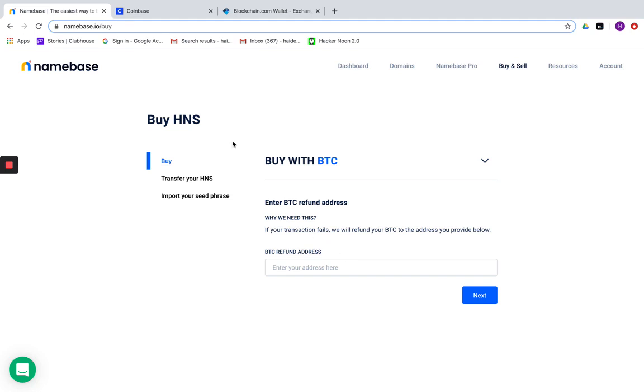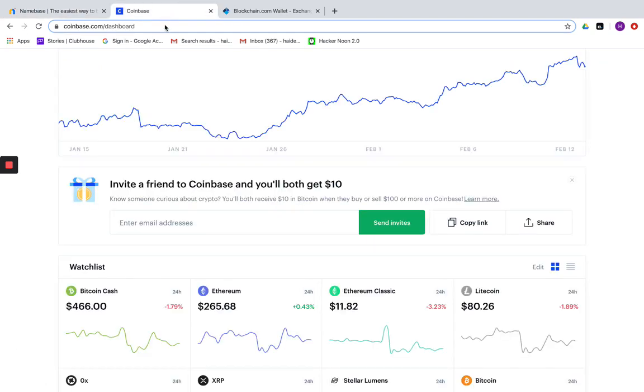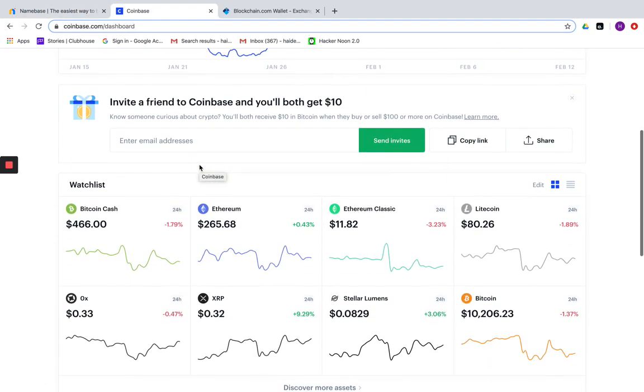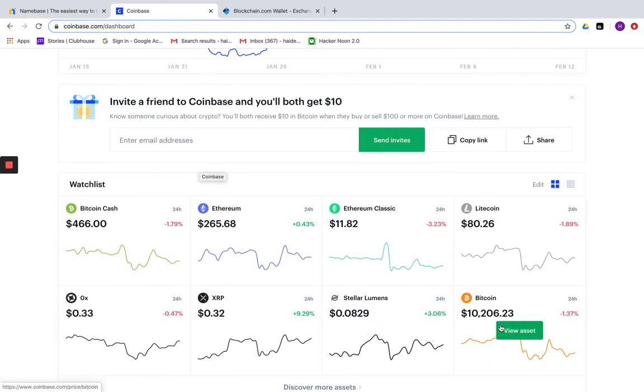So to get this refund address, we're going to first go to Coinbase. In your Coinbase account, you're going to want to choose Bitcoin.